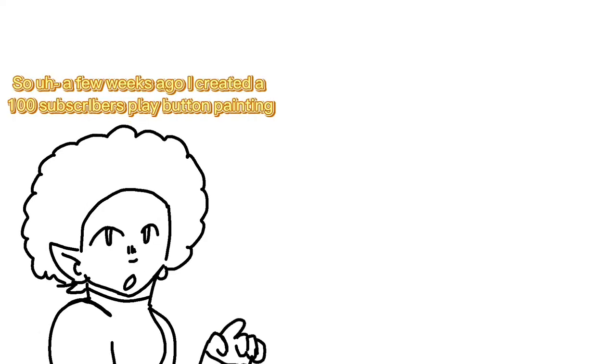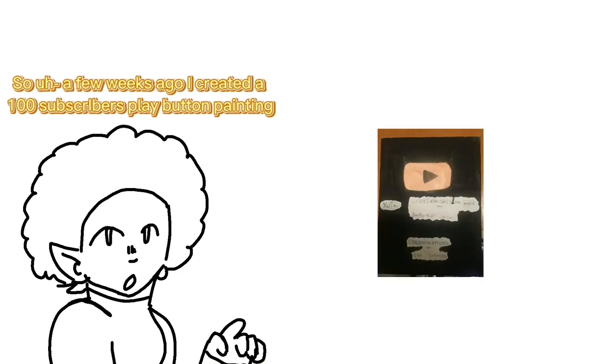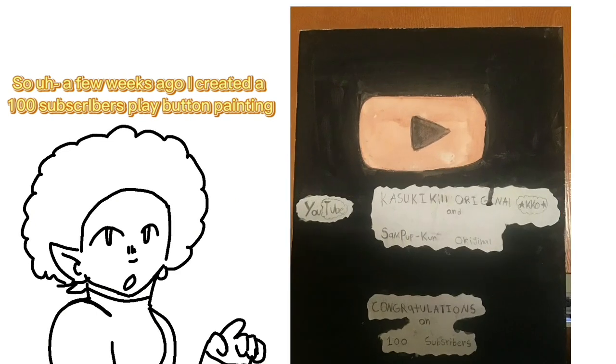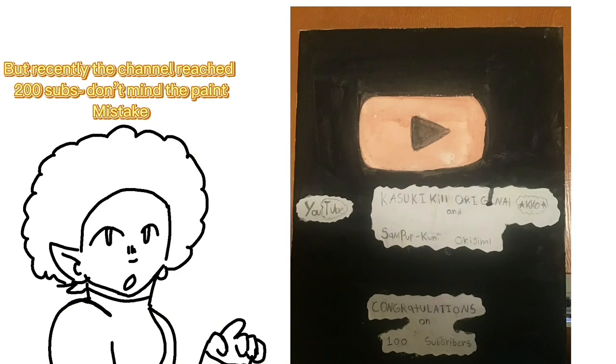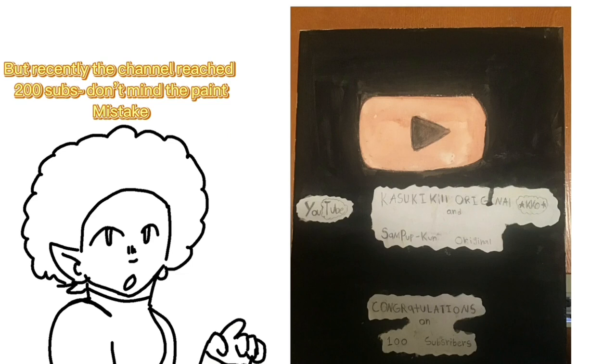Hello there! A few weeks ago I created a 100 subscriber play button painting. But recently the channel reached 200 subs.